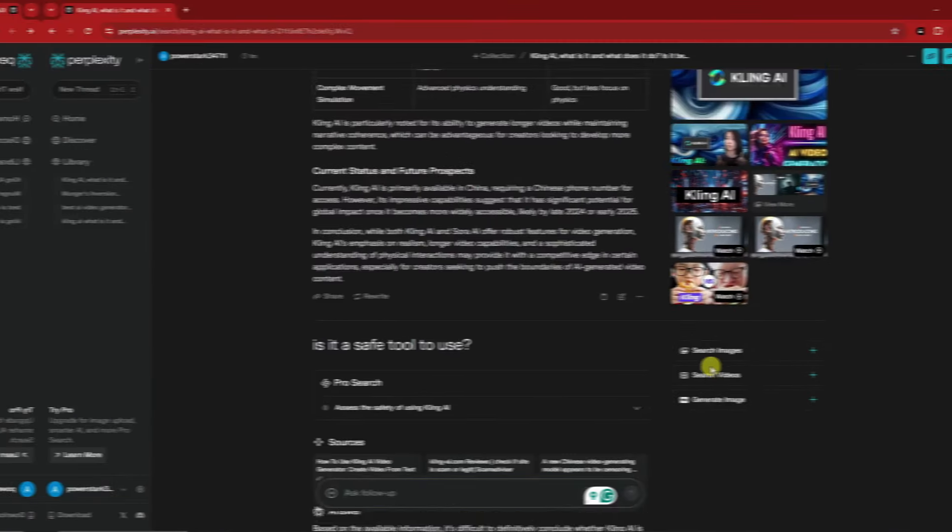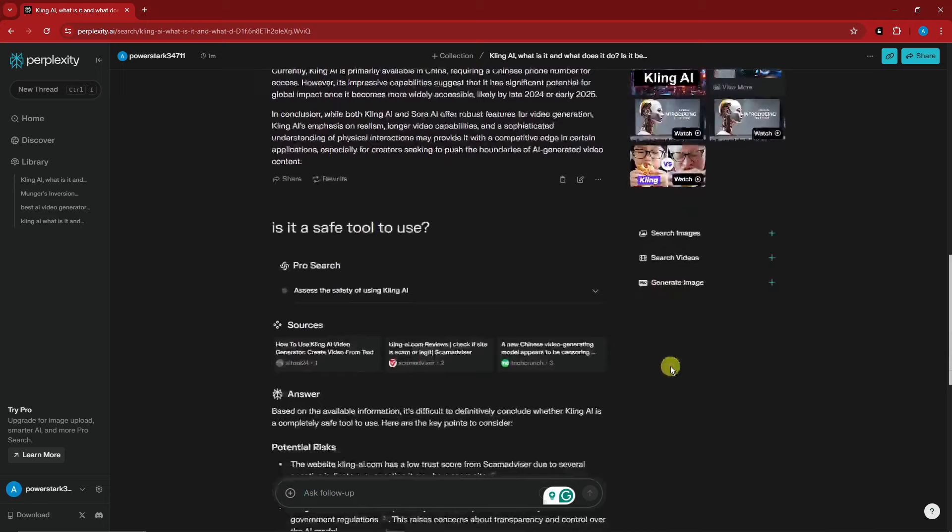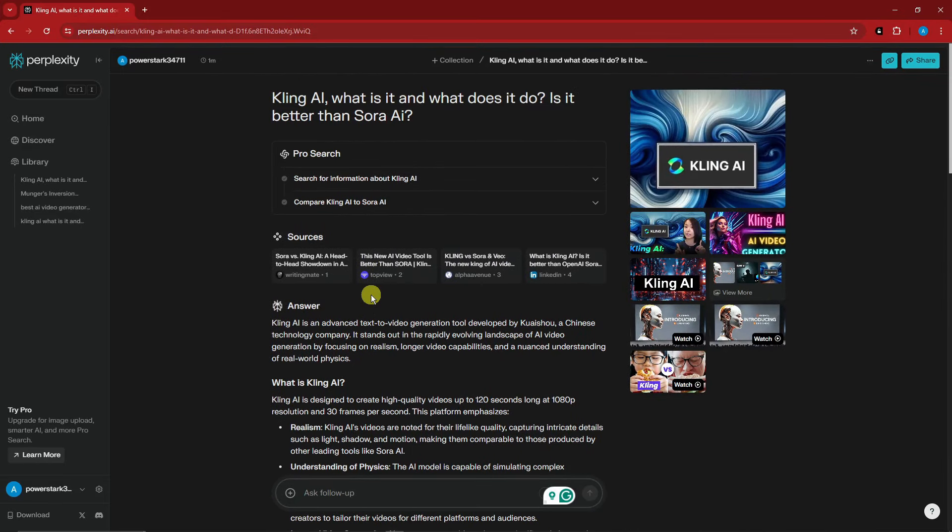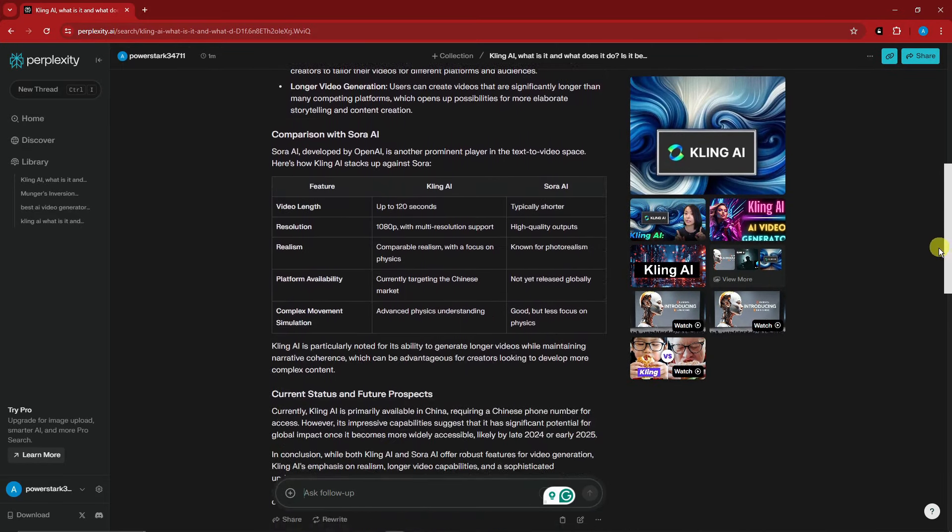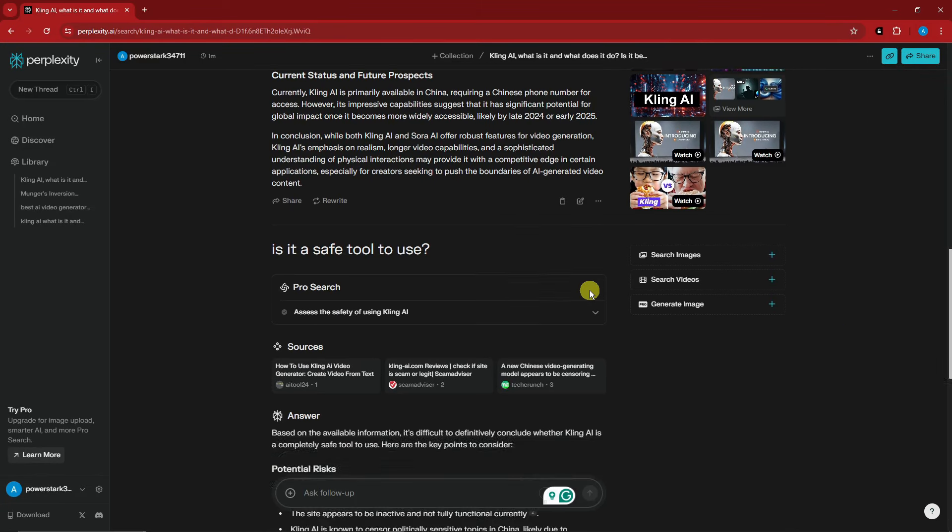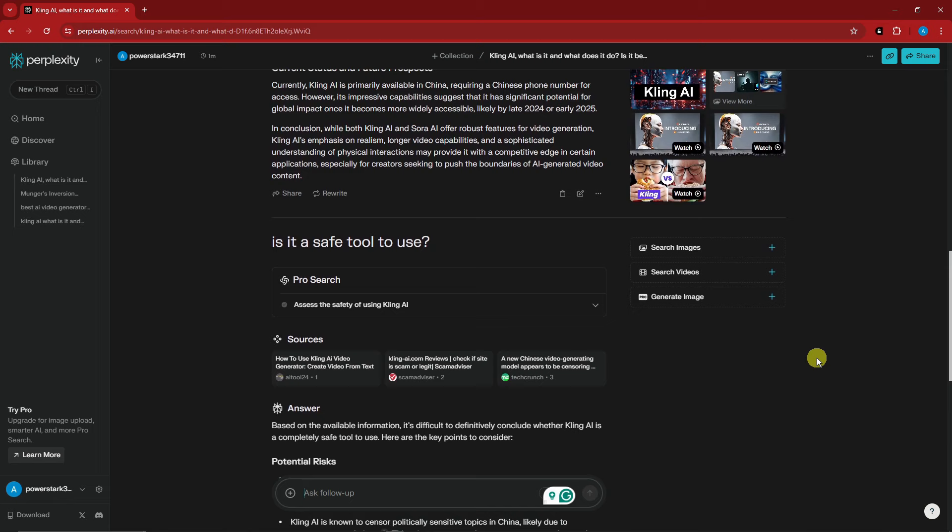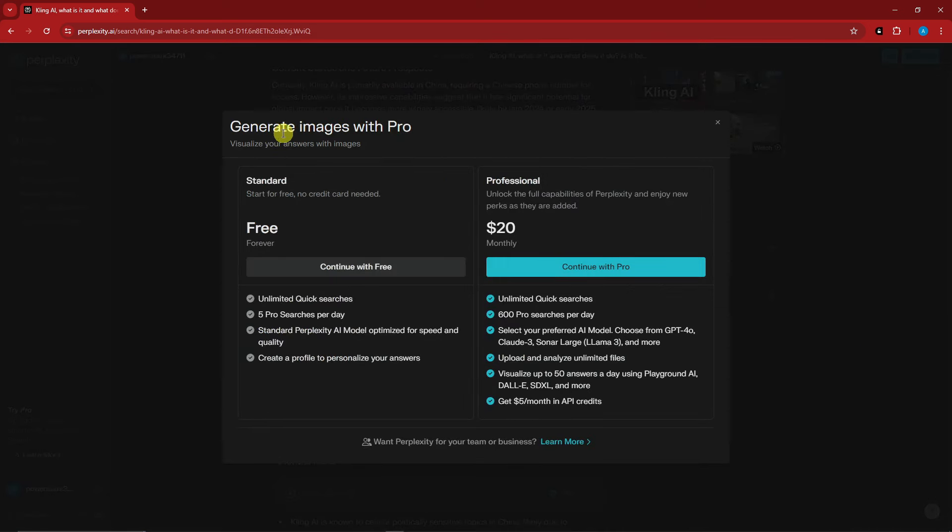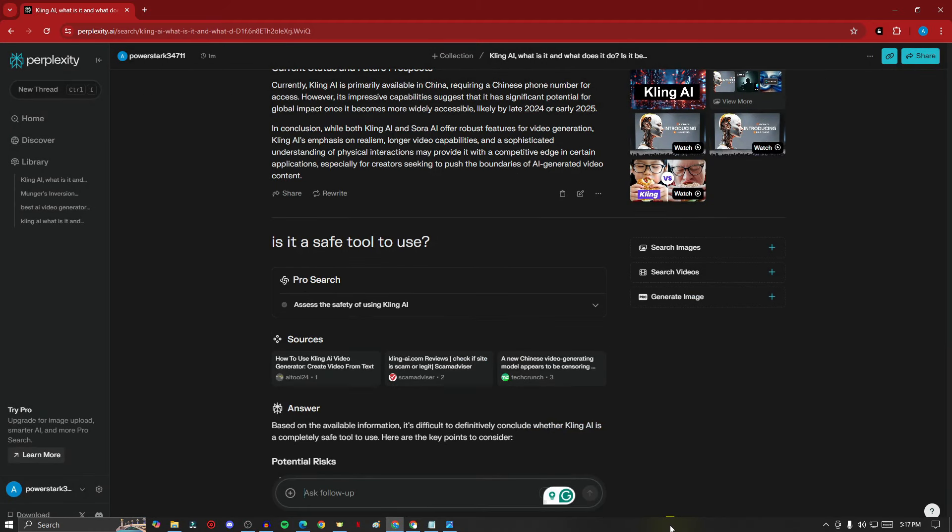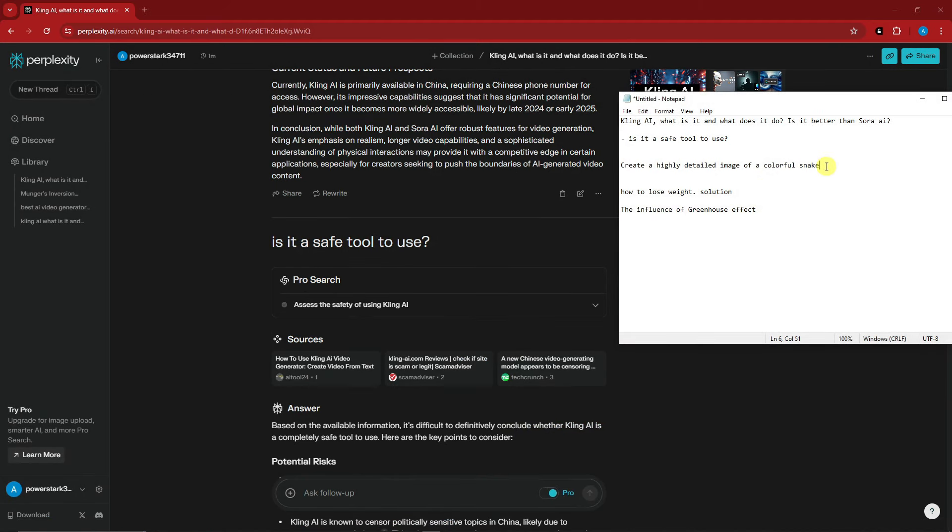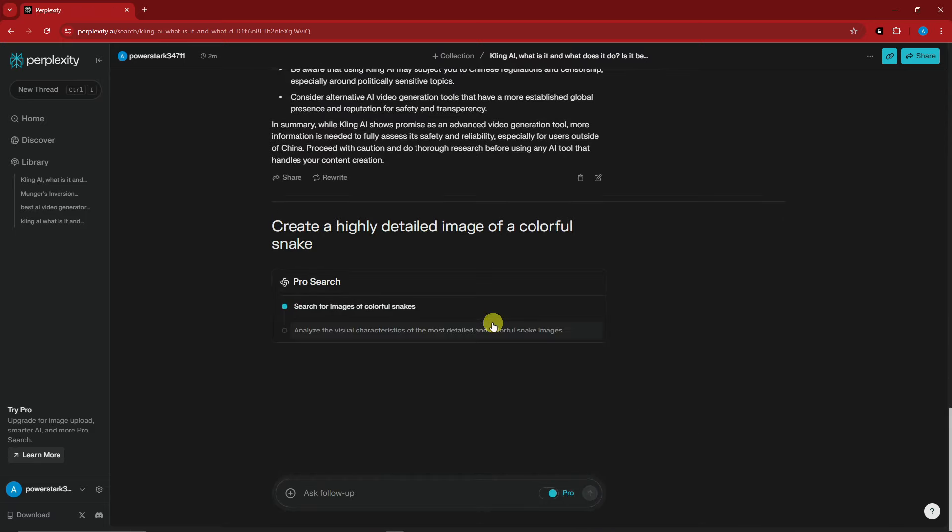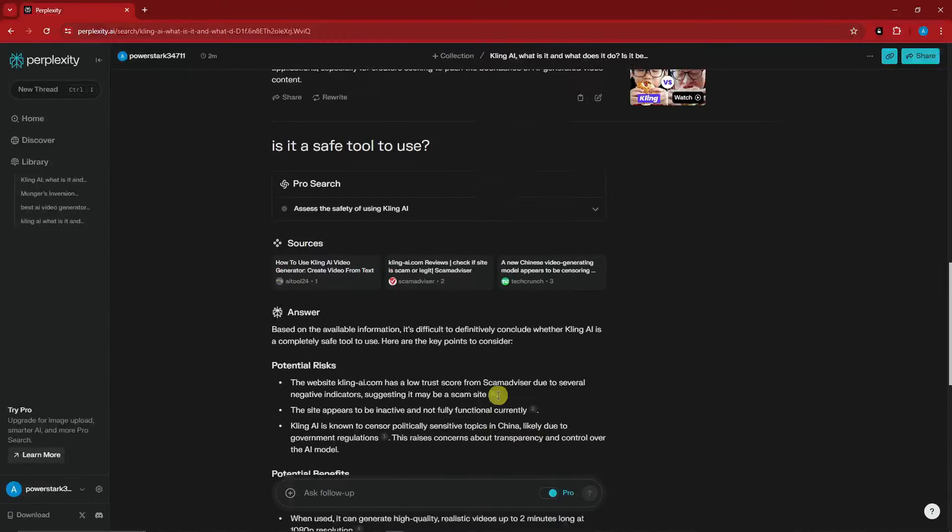Going back to Perplexity, I want to show you the image generation tool. There's an image generation feature in Perplexity. It's not like Midjourney or other paid tools but it still works. We have Search, Image Search, Videos, and Generate Image. For Generate Images with Pro you need the paid version, but there's a workaround. Let me try this simple prompt: create a highly detailed image of a colorful snake.